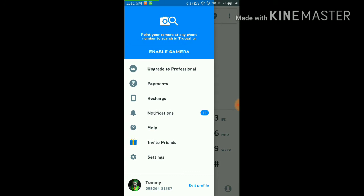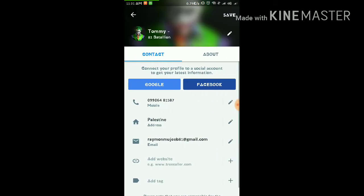You just have to go to the last option which is Edit Profile. Now as you can see, my name is Tommy and I want to change it. You just have to click on the pencil-like option right next to your name. Click on it.